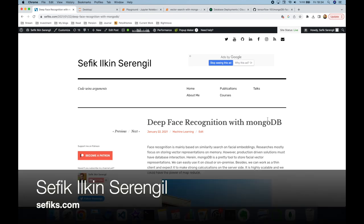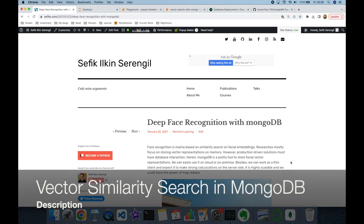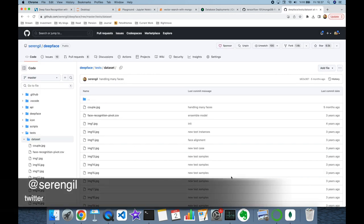Hi folks, this is Shafiq. Today we are going to perform vector similarity search with MongoDB. Please like the video and do not forget to subscribe to the channel to stay up to date with the latest videos. Your comments are more than welcome — thank you for all your support in advance.